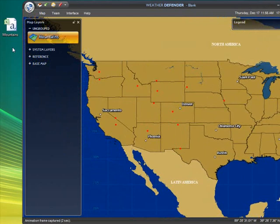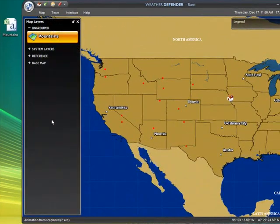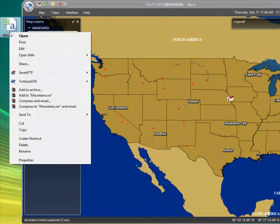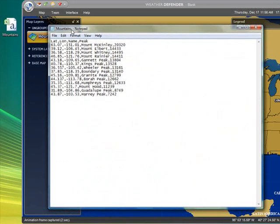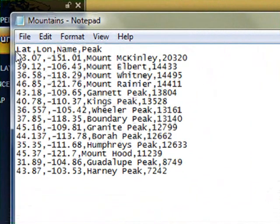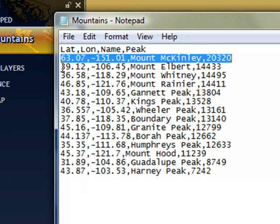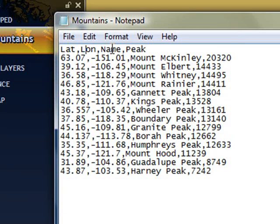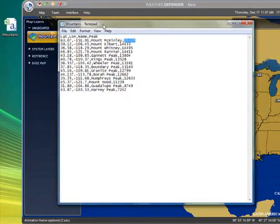Here we go — on our map you'll see a new layer appeared in the map layers window, and over here on the map there are all these red dots representing the mountain peaks we just entered. If you don't have Excel or any specific spreadsheet editor, this is really a basic file format. All you need to do is get it into CSV format, which simply means you have the titles of the columns at the top — LAT, LON, name, and peak — followed by each row having the information separated by commas: the latitude, the longitude, the name of the mountain, and the height in feet. We'll make this file available for your reference.